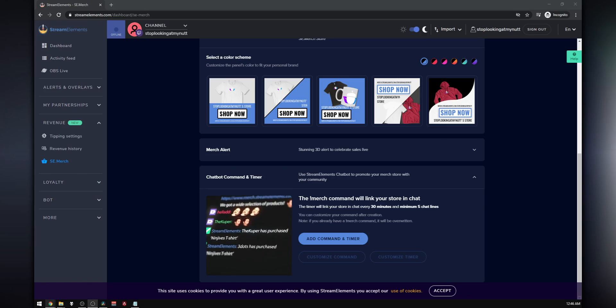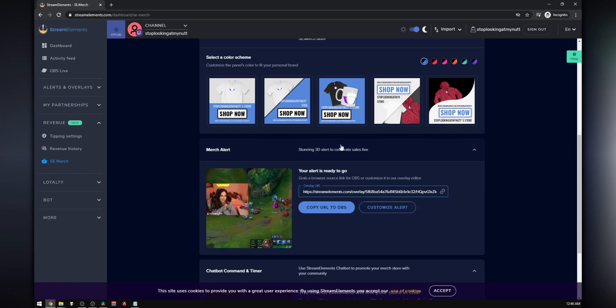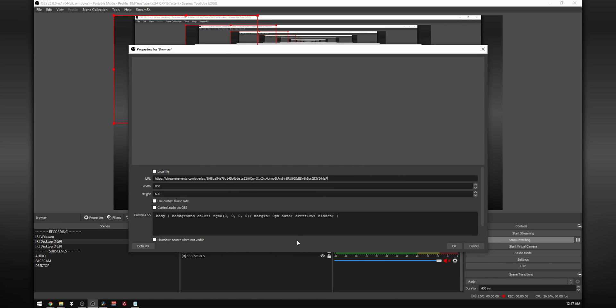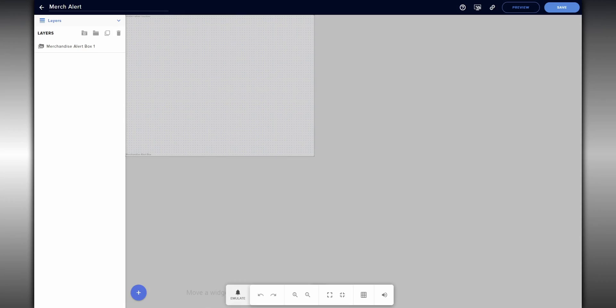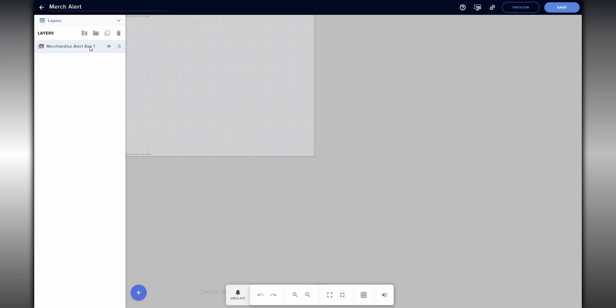Now that your merch store is live, you need one of those sick pop-ups to appear in your stream every time one of your viewers buys one of your shirts. This feature is killer because people love to be acknowledged. Stream Elements has already done this for you — all you have to do is click on merch alert, copy that URL, and paste it as a browser source into OBS. But we're all about customization, so click on customize alert and this page will pop up. If you're familiar with Stream Elements already, you'll recognize it as the same page where you edit all your follower alerts, sub alerts, and widgets. To update your alert, click on merch alert in the layers panel, click on settings, and then click the cog next to where it says merch alert.